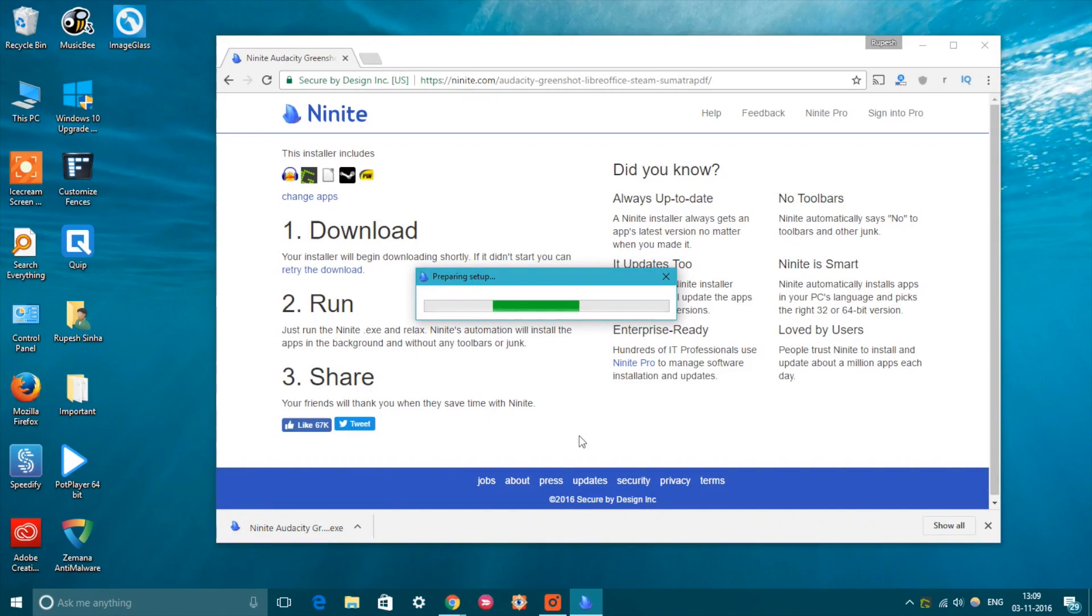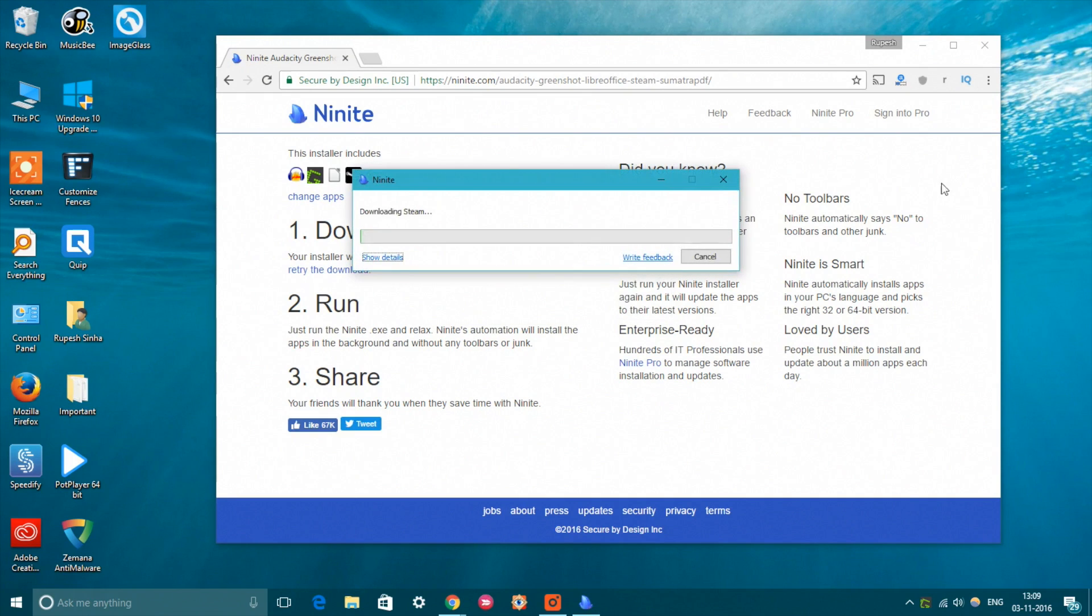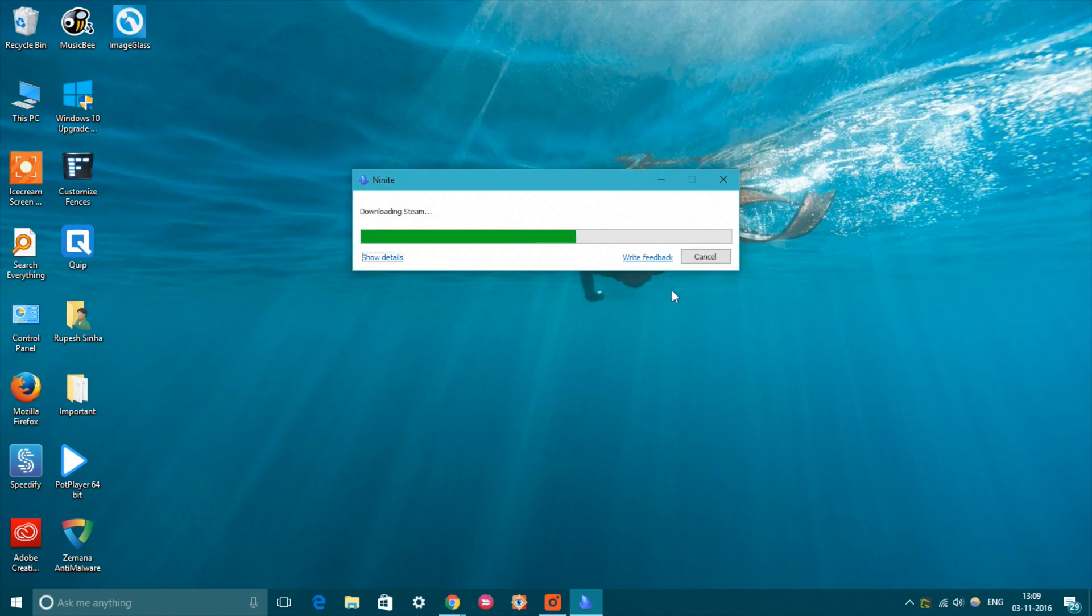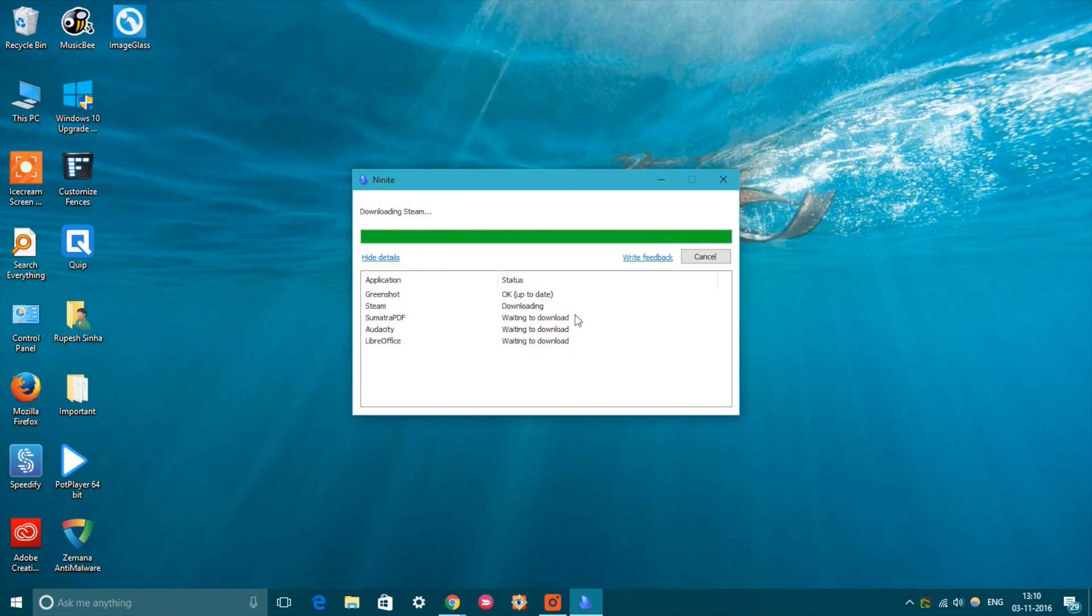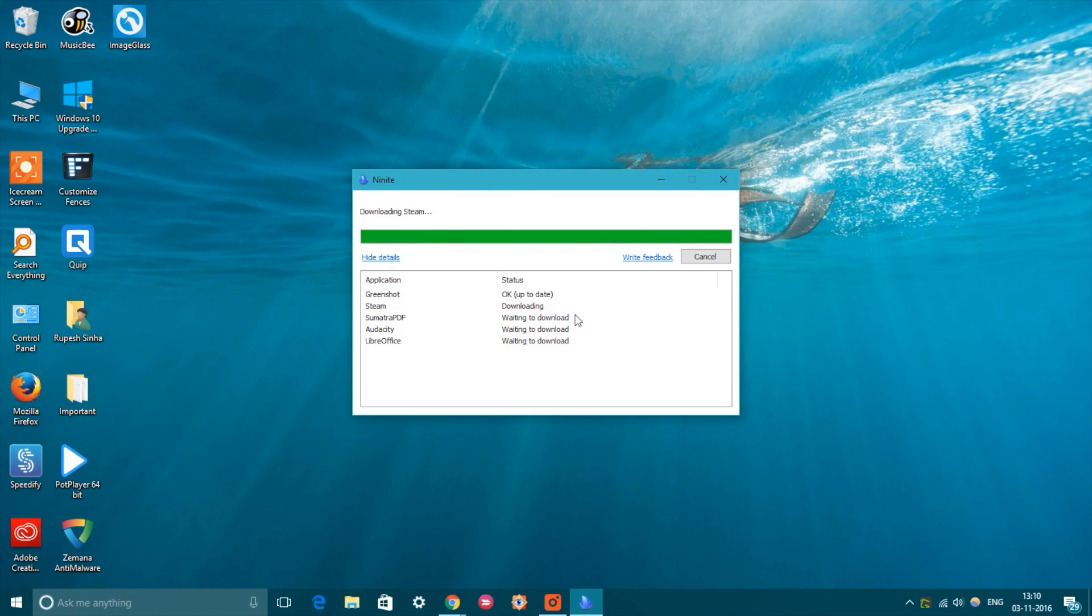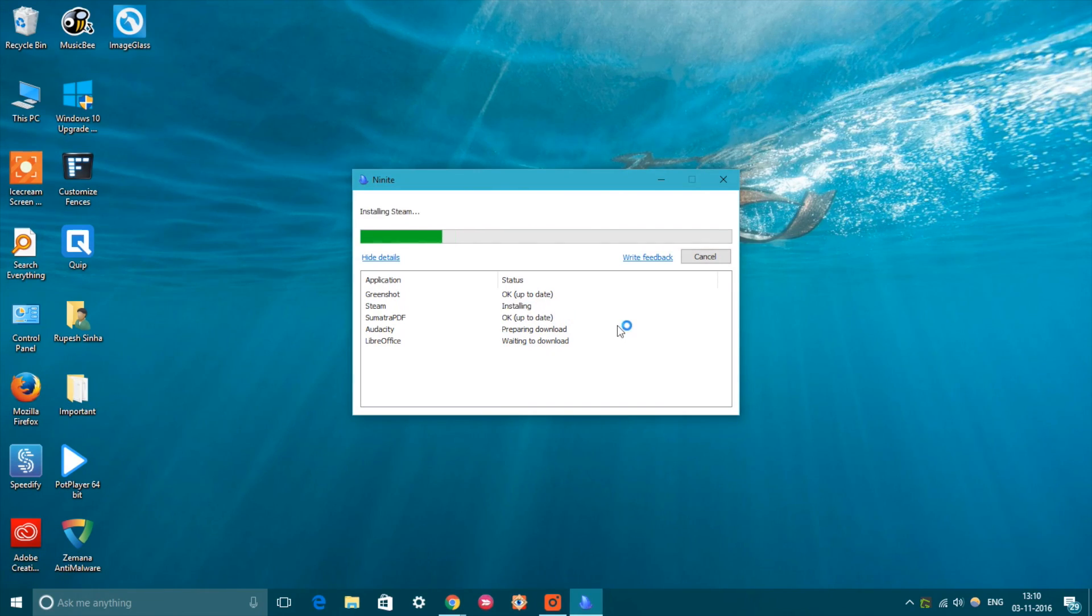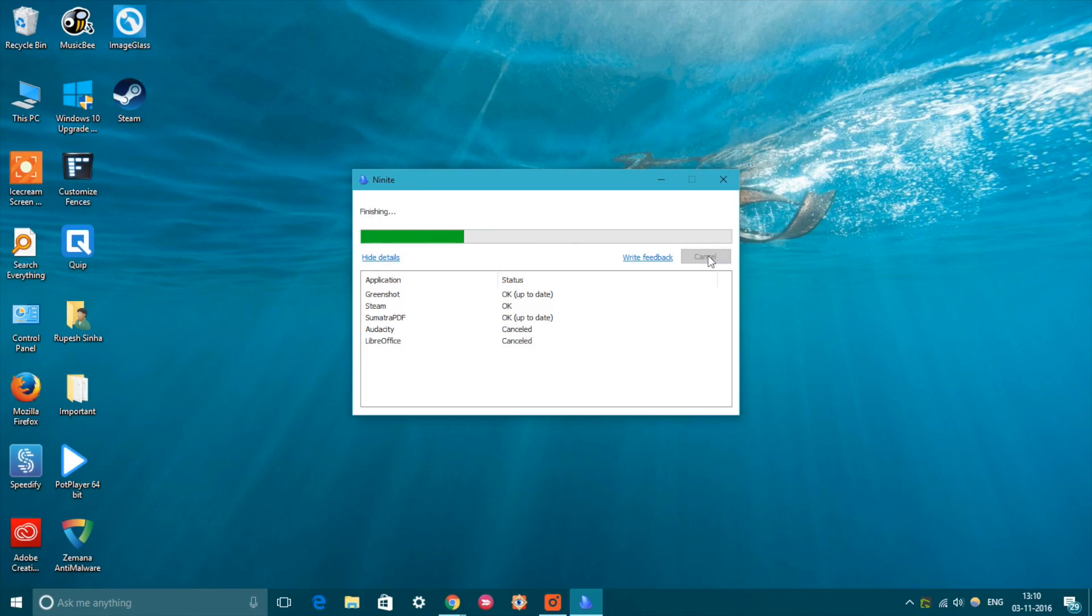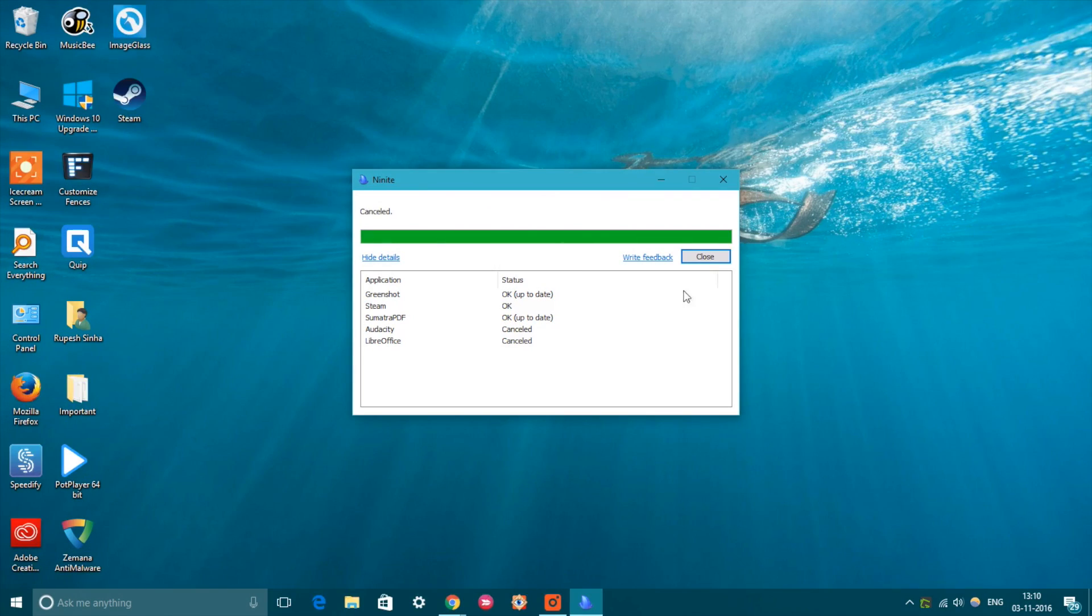Once done, just run the custom package installer and all the software you chose will be installed. You can even use Ninite to update all your software to the latest version at once. Plus, the free tool saves you from the hassles of different installation choices, any reboot requests, and it makes sure not to include any junk apps that come along with some software.